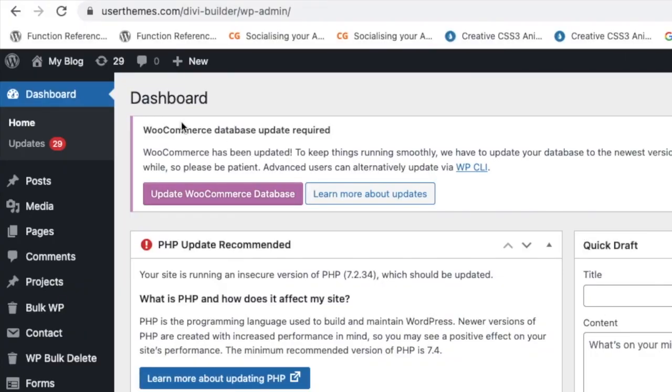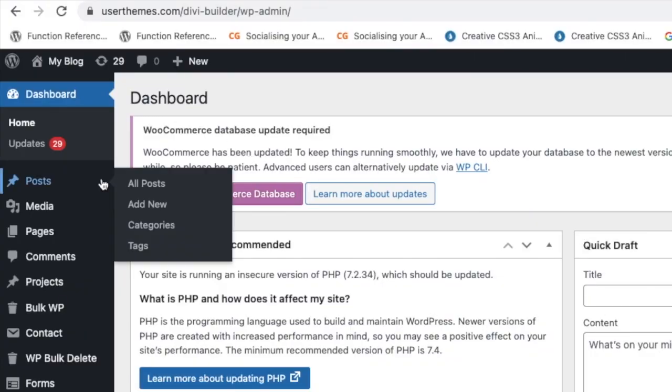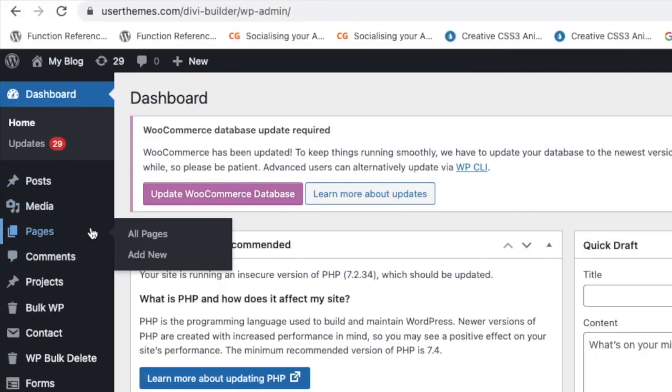First of all, go to your WordPress dashboard. In that, create a new page.